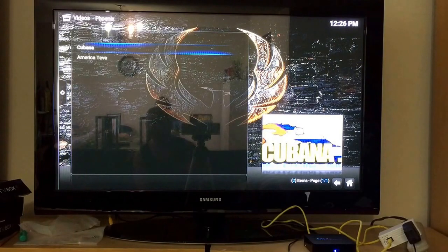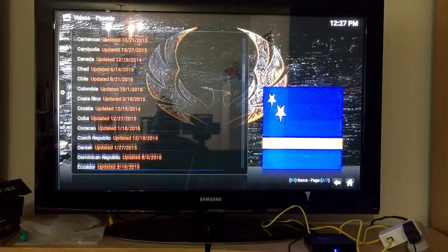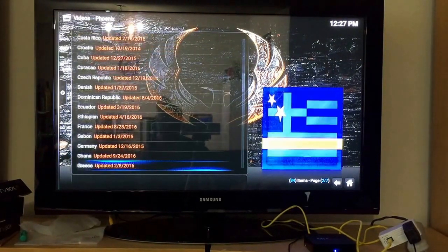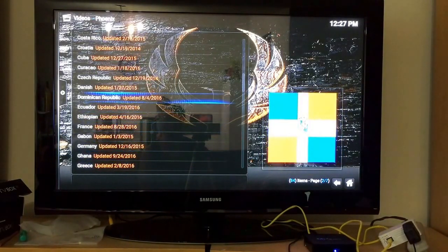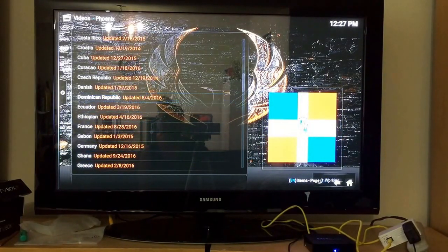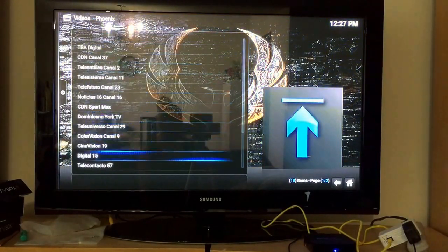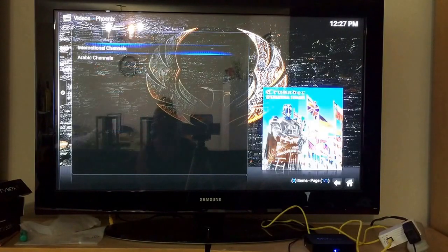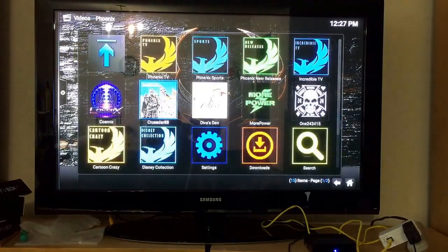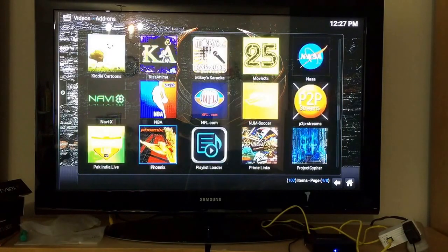Not all of the channels will work, but I'm pretty sure you'll find something for you. Dominican Republic has quite a few channels already. Crusader 88 is inside this section, and that is inside the Phoenix add-on.